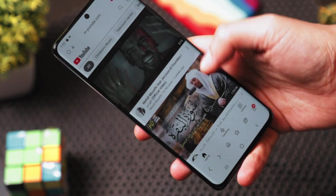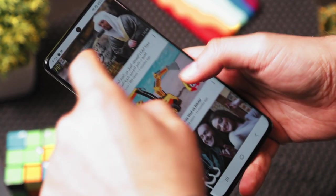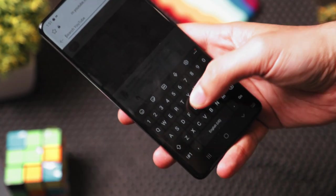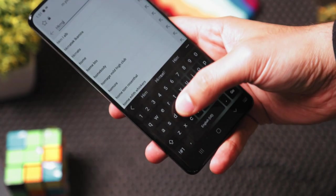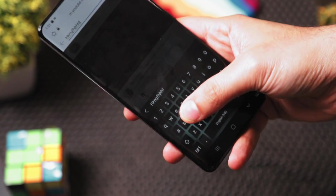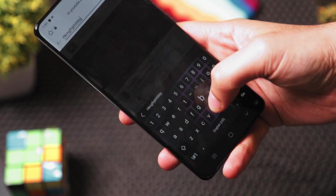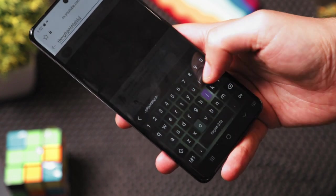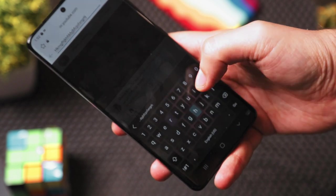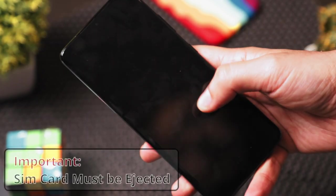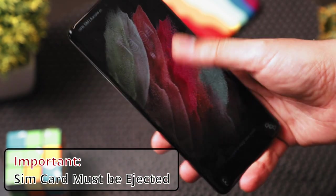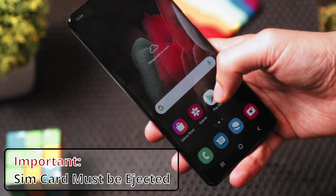Welcome to GSM Guide. Today we will show you how to install this cool animation in your Samsung device keyboard. So let's go and see it. If you want to install this cool app, firstly we have to change the language of your device.